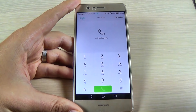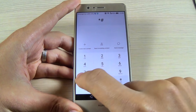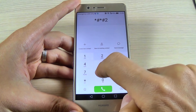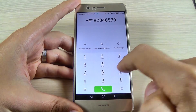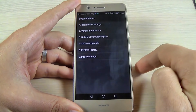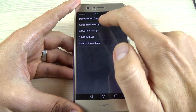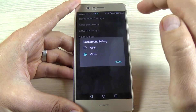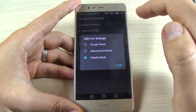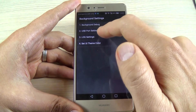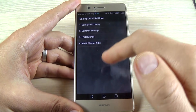Now let's go to the next code — this is the project menu code. For that, just type star hash star hash two eight four six five seven nine hash star hash star. We have here background settings, background debug — you can set it open or close. We have USB port settings, log settings, and we have a set UI theme color.